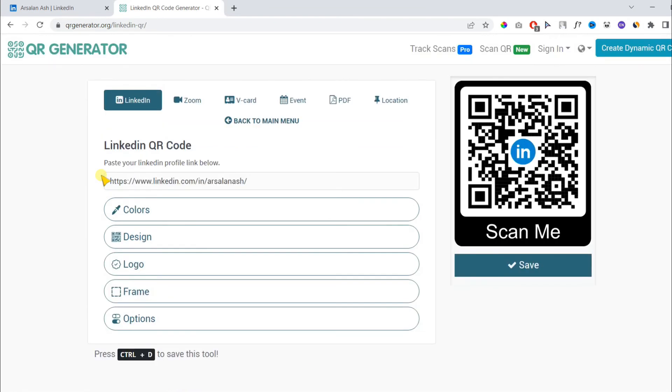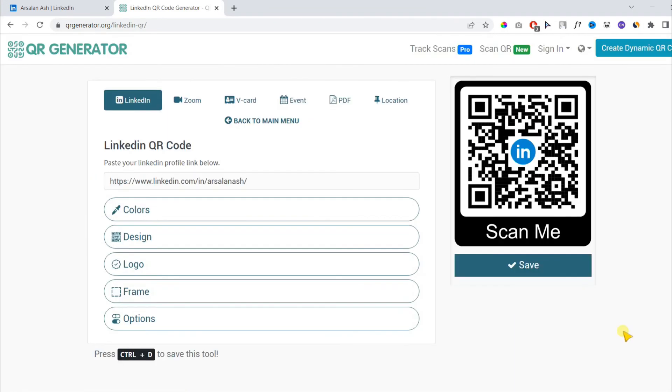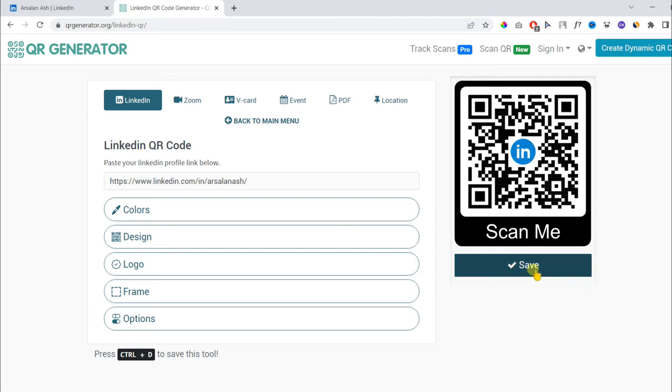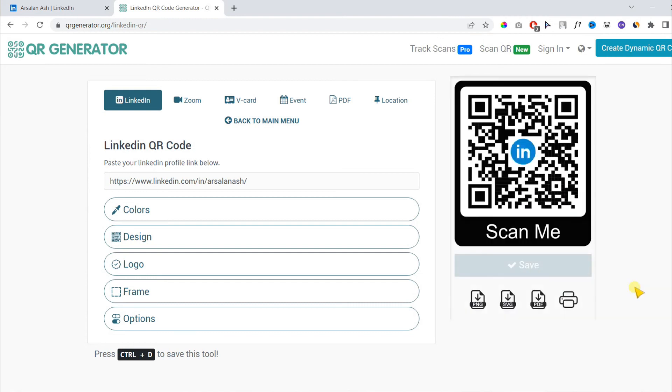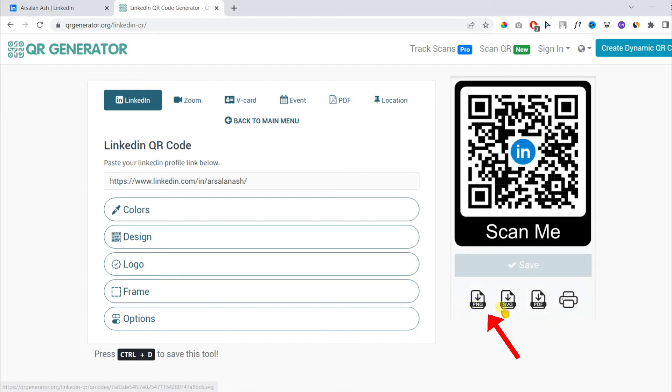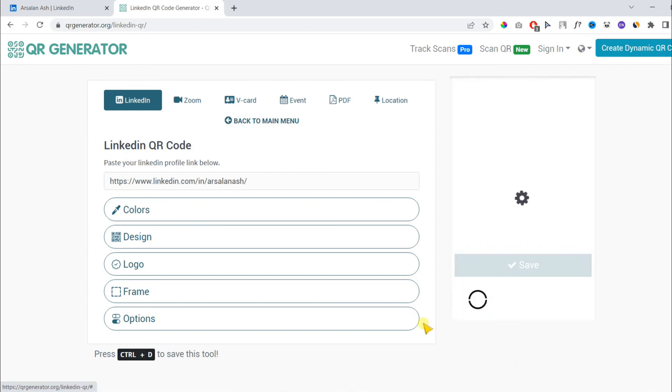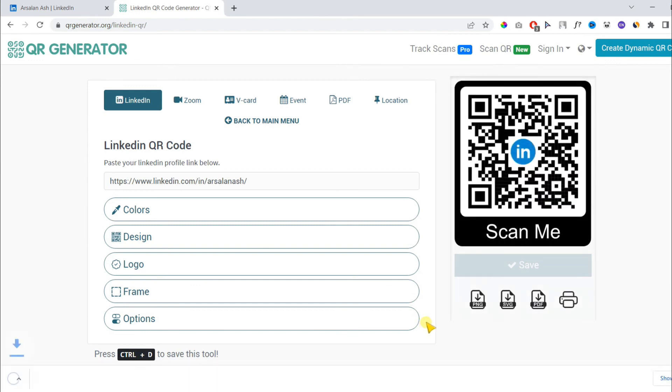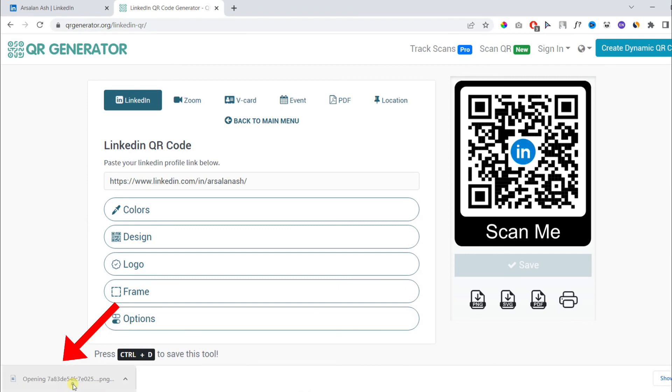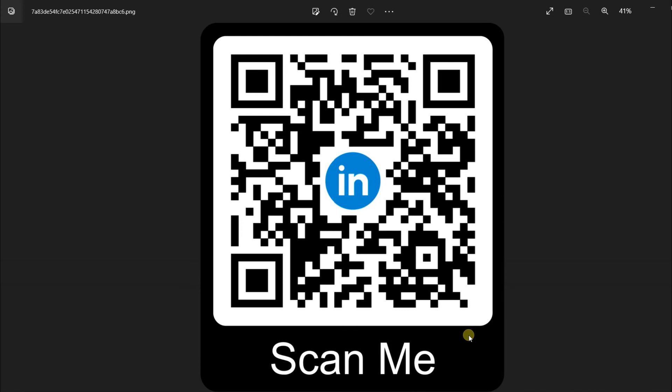Now our QR code is ready for download. Let's hit the save button. Finally, you have the option to download in various formats such as PNG, SVG, and PDF. I will go with PNG. Our QR code is now downloaded. Let's open it and scan it to test if it's working.